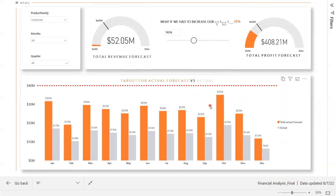This has been a brief overview of the Financial Analysis Report by Collective. Please contact us for more details at gocollective.com.